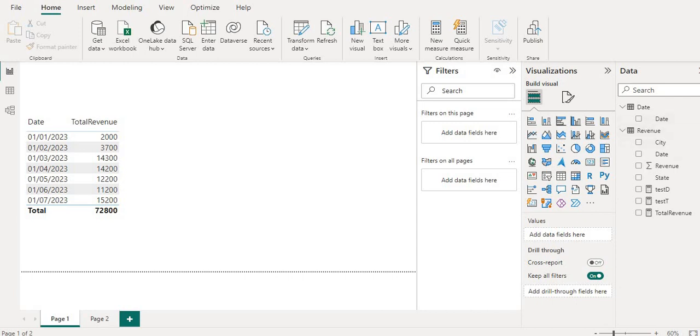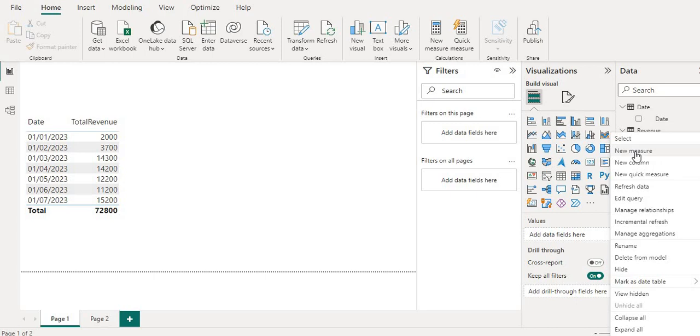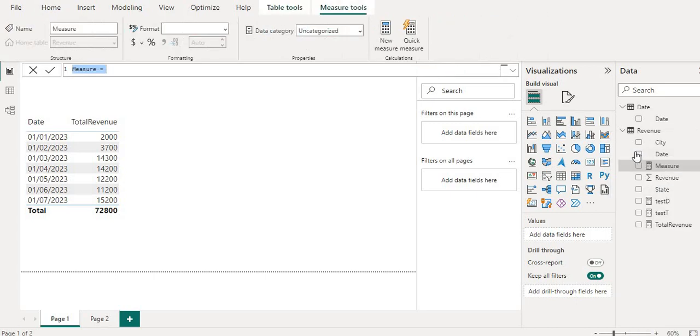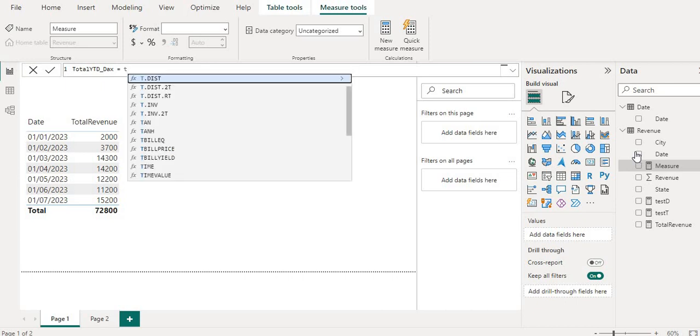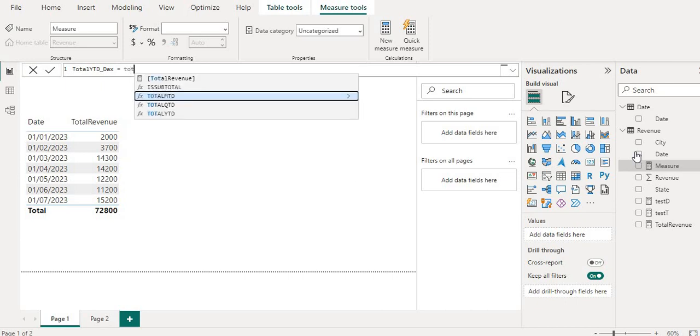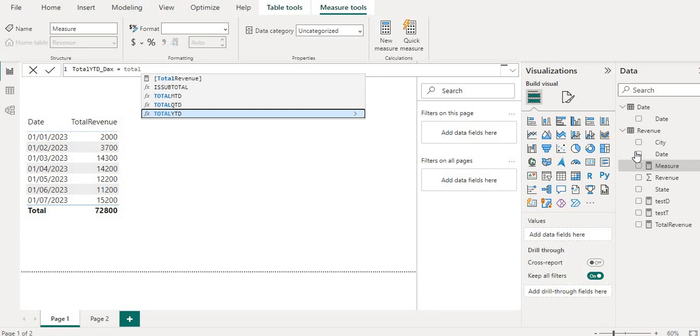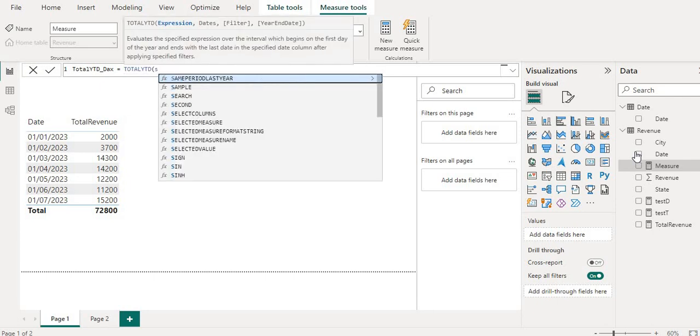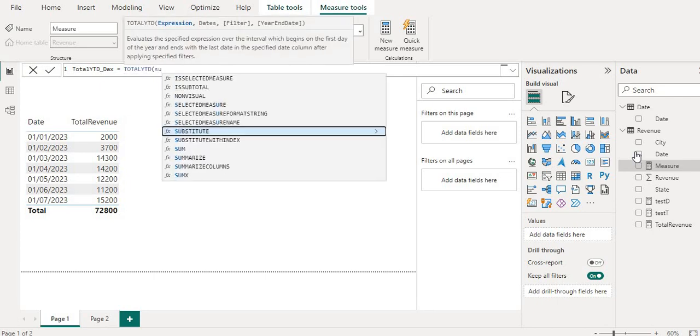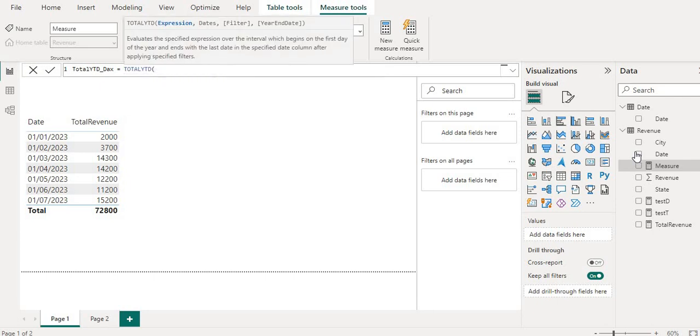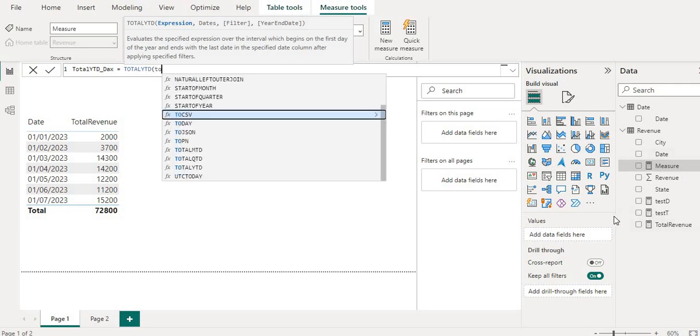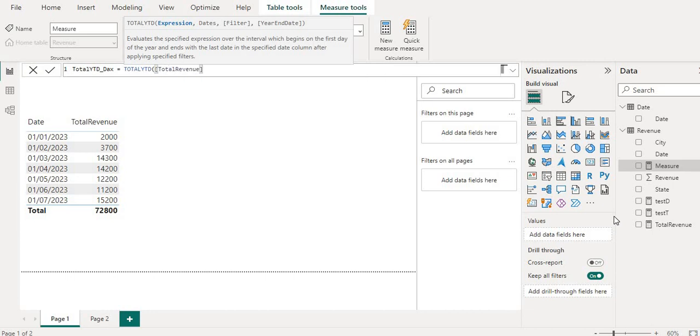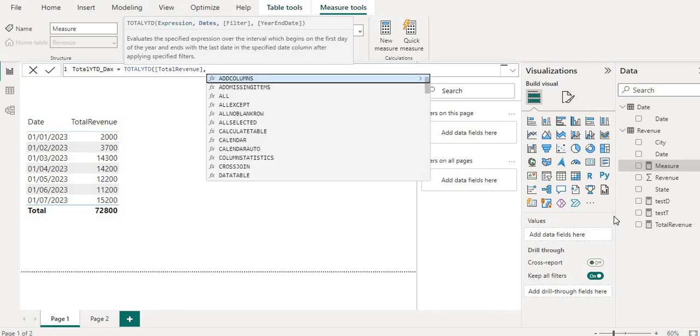So let me create a new measure. I will name it as TOTALYTD_Dex. Then I will use TOTALYTD function. The first argument will be sum of, so I am having this total revenue which is summing all of the revenue. So I will use that total revenue measure.